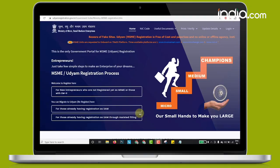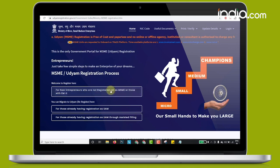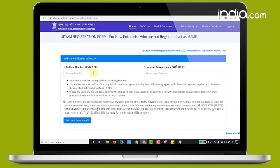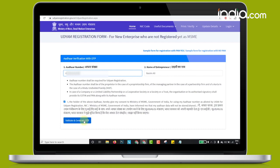After you log in to the government portal UdyamRegistration.gov.in, new entrepreneurs need to click the button for new entrepreneurs who are not registered as MSME shown on the home page. The registration page then opens and asks you to enter your Aadhaar number and the name of the entrepreneur. After entering these details, you need to click the validate and generate OTP button.